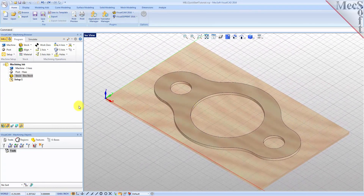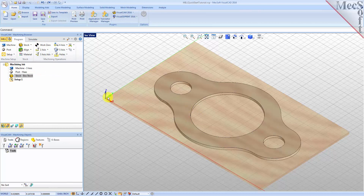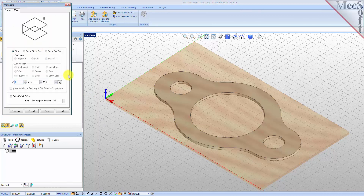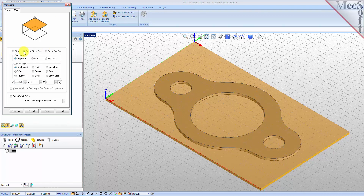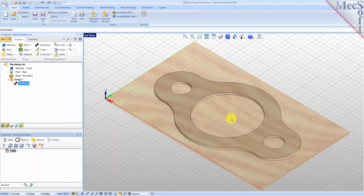Alternatively, you can use Work Zero to set the work coordinate origin. Instead of moving the part and stock to the WCS origin, this moves the machine coordinate system origin to the specified location. From the Program tab select Work Zero to display the dialog. Select Set to Stock Box, then set Zero Face to Highest Z and Zero Position to Southwest Corner. This sets the machine home to the top of the stock material and the southwest corner of the stock geometry. Pick Generate and notice that the MCS is translated and that the work zero now appears under Setup 1 in the machining browser.